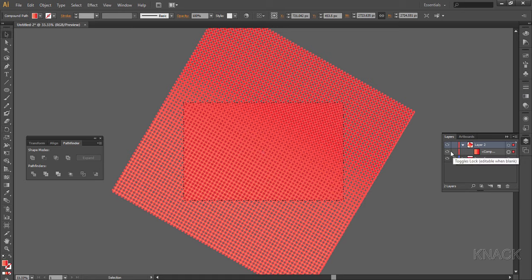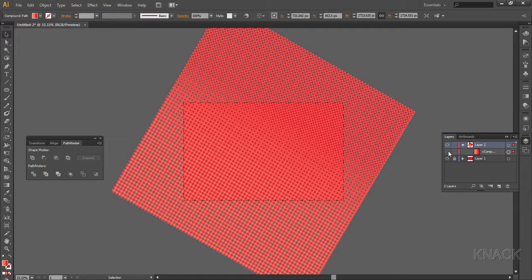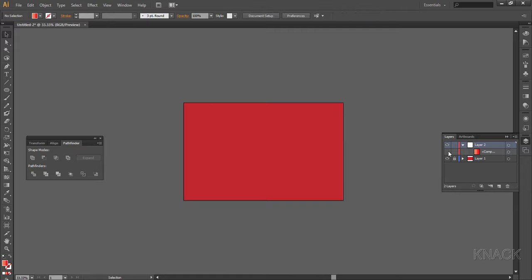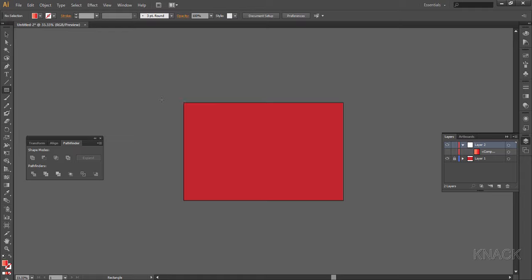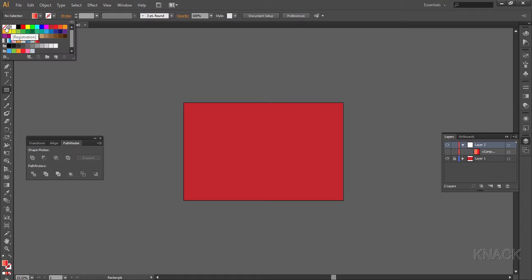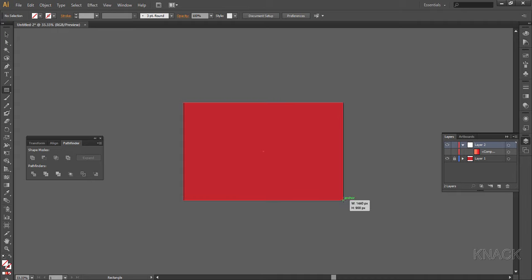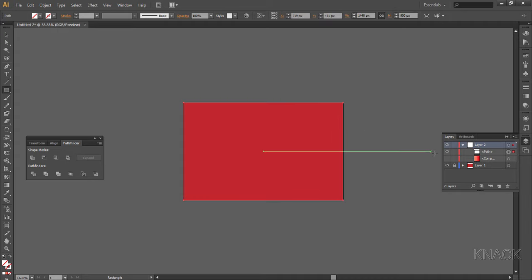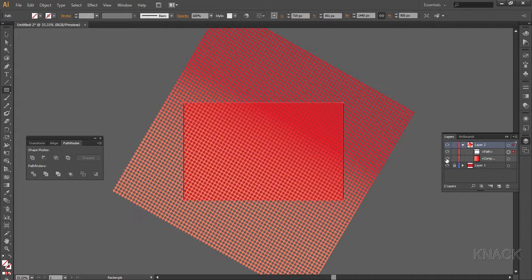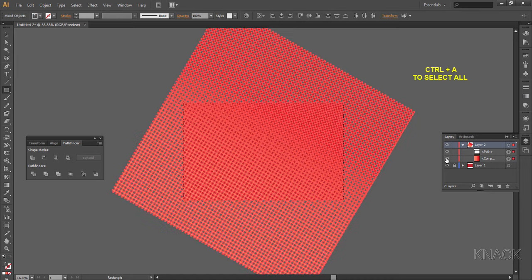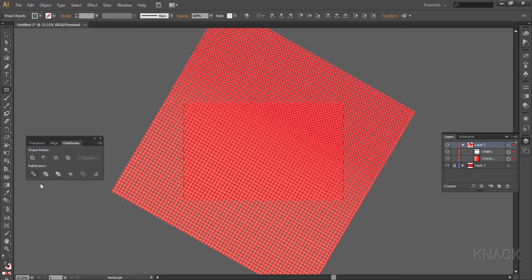Okay, now we'll clean up the unnecessary part of this big square. Come to the layers panel, hide this compound path. Pick rectangle tool, choose fill to none, draw an artboard sized rectangle. Come to the layers panel and unhide this compound shape. Press Ctrl+A to select all the shapes and in pathfinder panel choose divide command.